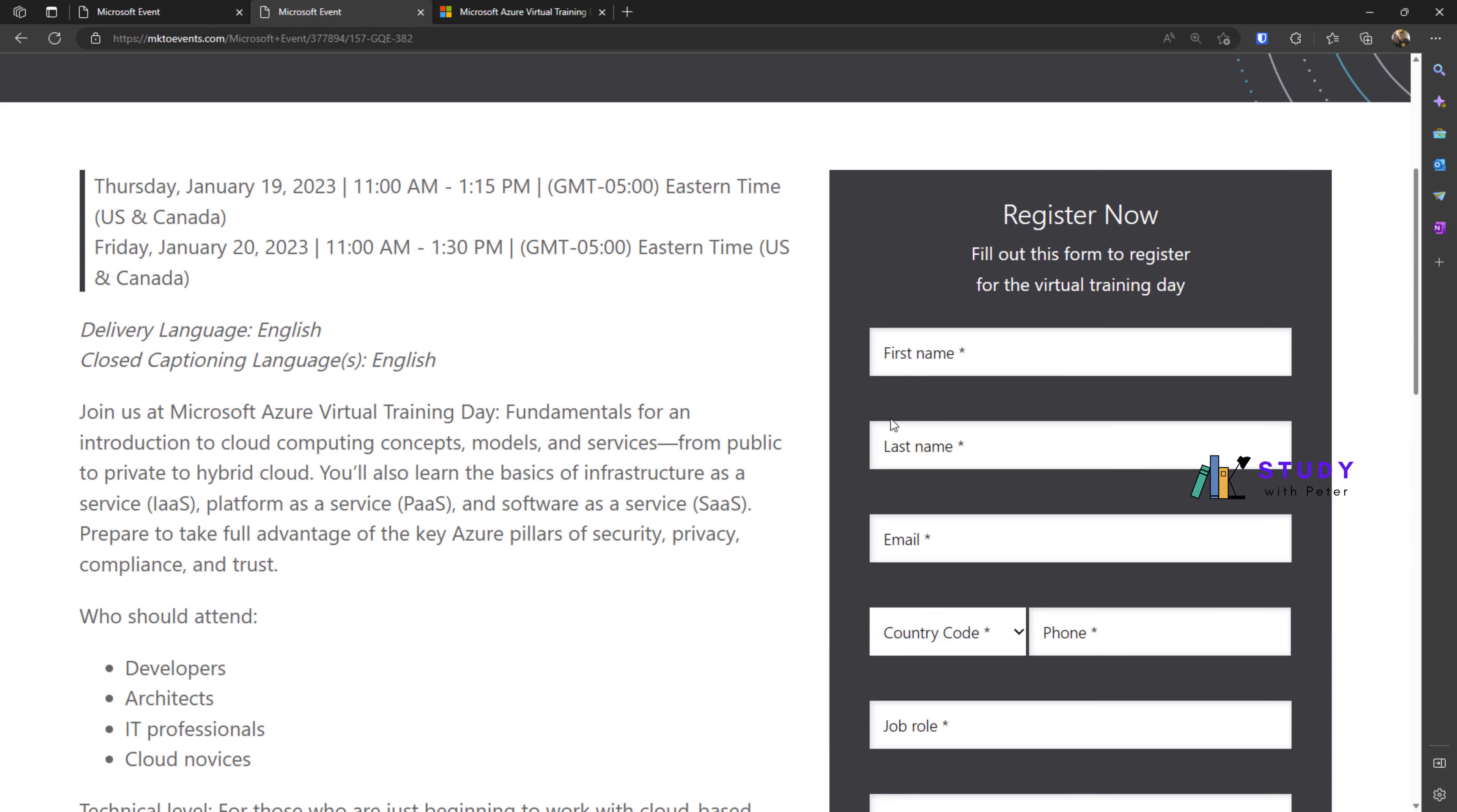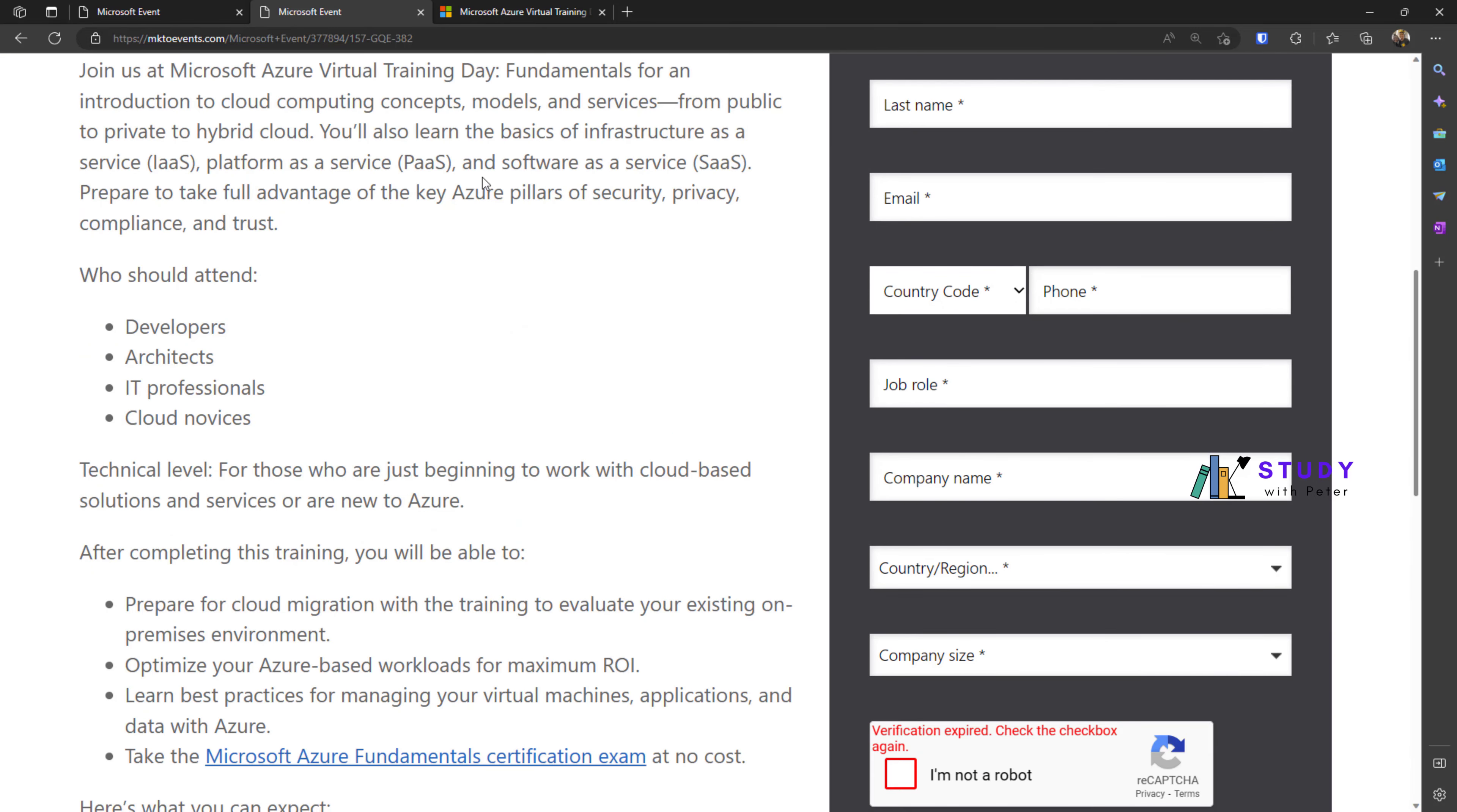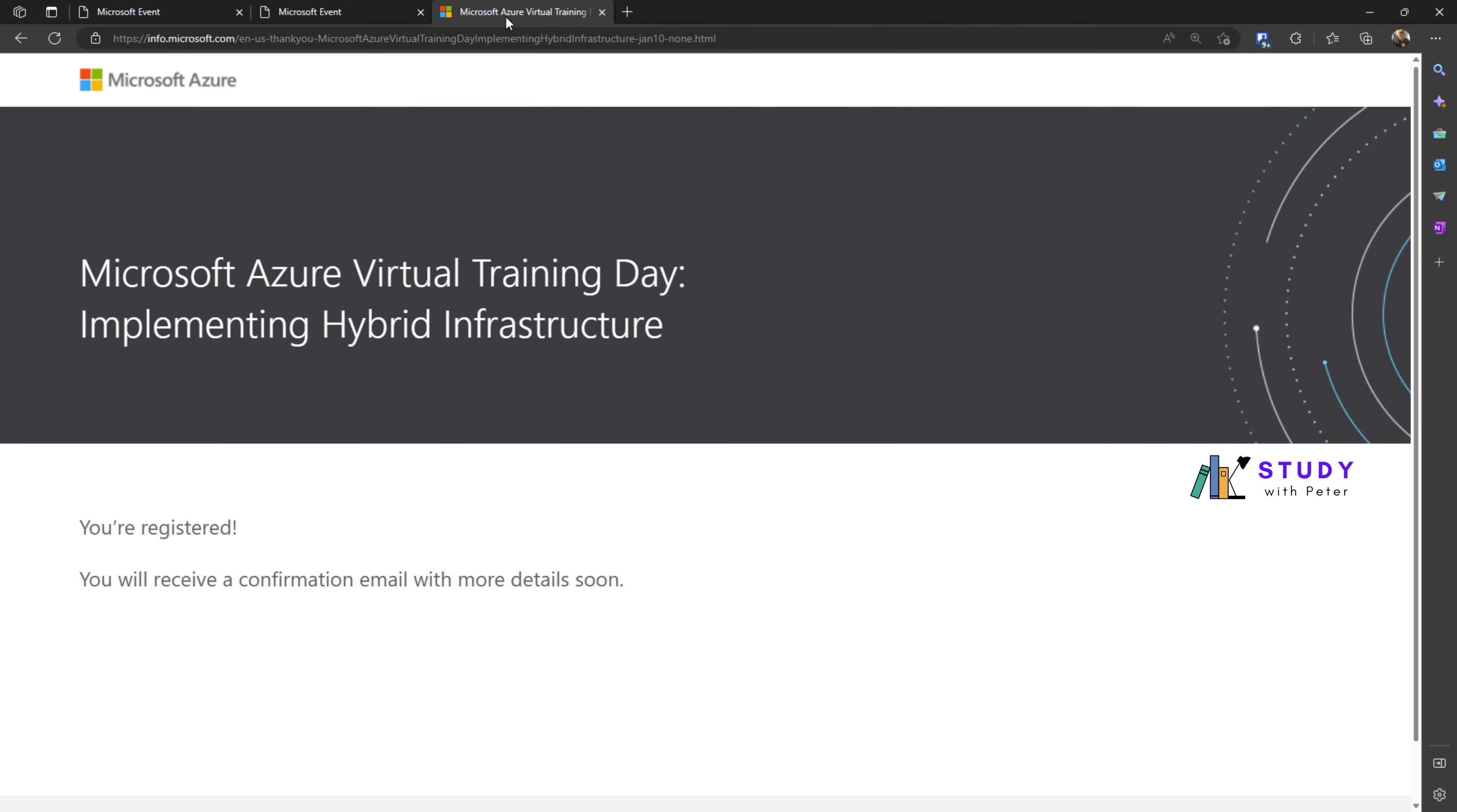All you have to do is put in your information, register, and you'll get a confirmation page. Check your inbox, receive the email, and get ready for that day.